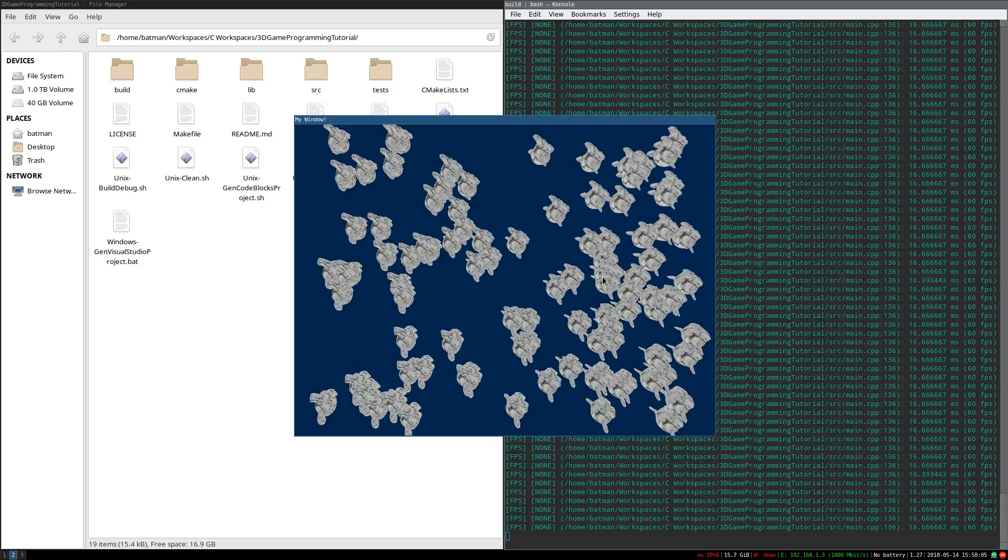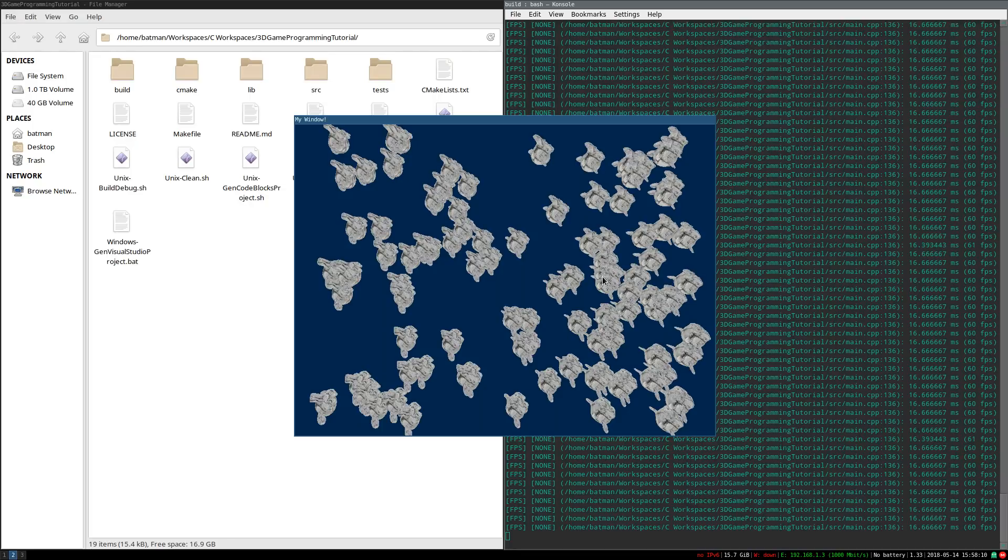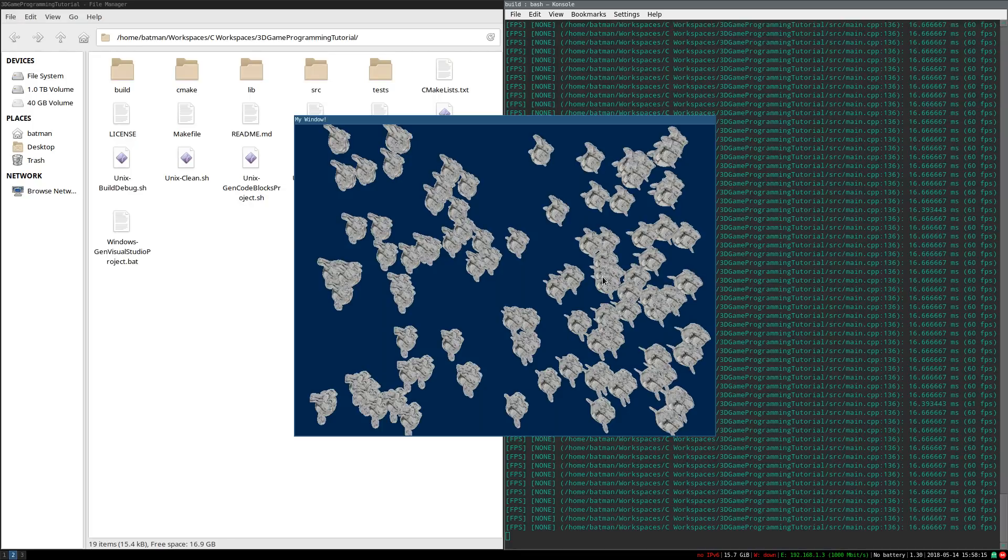We want to be able to map that to specific keys. How can we make an input management system that's robust enough for our game? That is the topic of this video. Let's get to it.